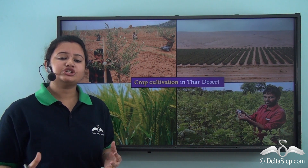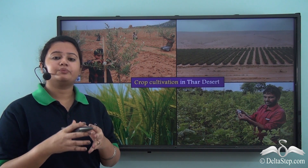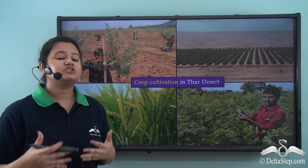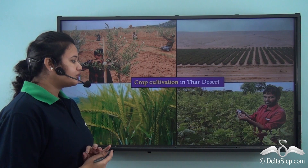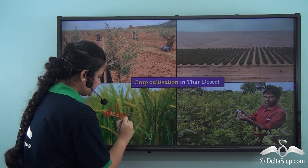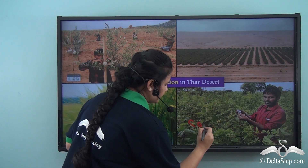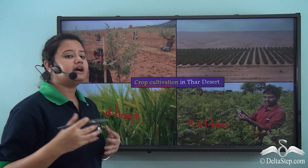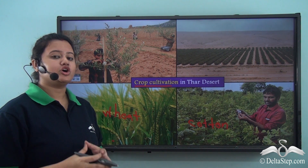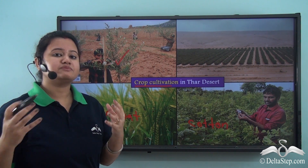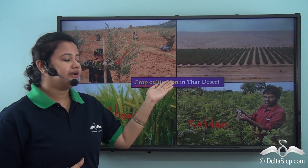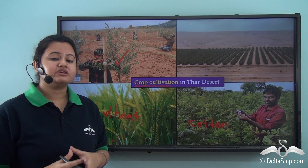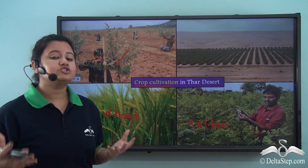Since irrigation is now possible in Thar Desert due to the Indira Gandhi Nahar, cultivation and agriculture can also be practiced here. Crops like wheat and cotton are now cultivated in Thar Desert. Crop cultivation has also created a number of jobs for local residents and has boosted the local economy. From this we learn how a region can progress by using resources and technology judiciously.